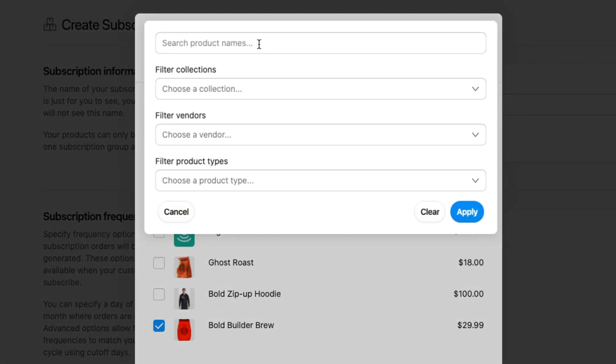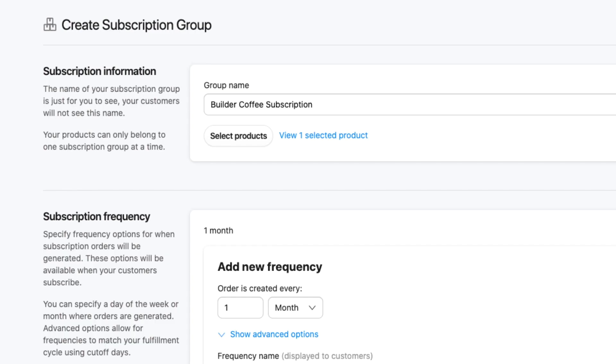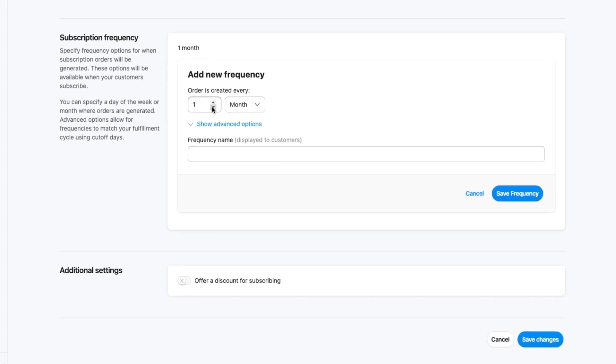I can simply select just a product, or with Bold Subscriptions I can do it by category. So I can say I want an entire collection or a certain vendor or all product types to be in a subscription. It's completely flexible.